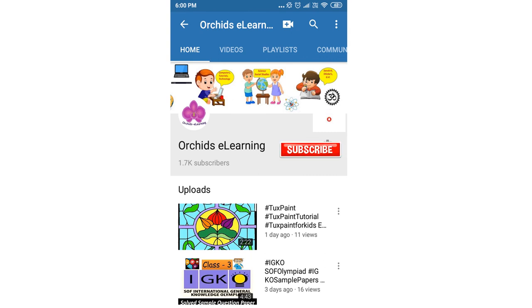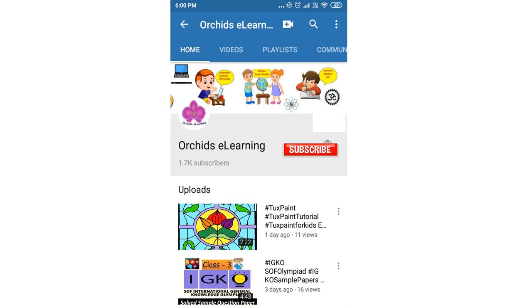Don't forget to hit the bell icon to stay updated. Your comments and suggestions are valuable to us.